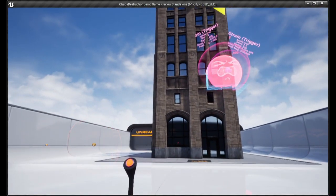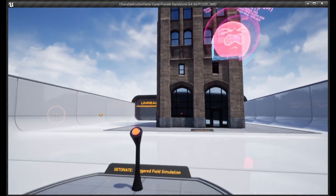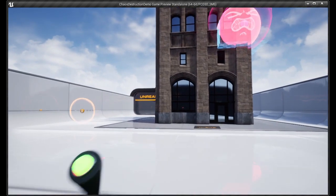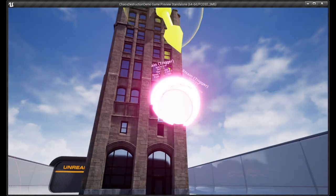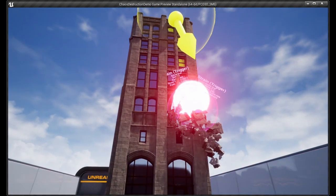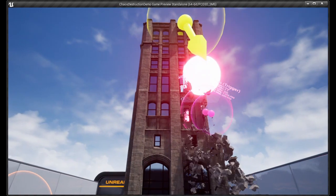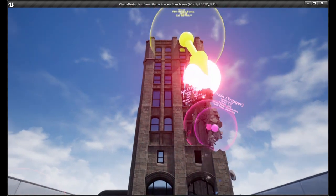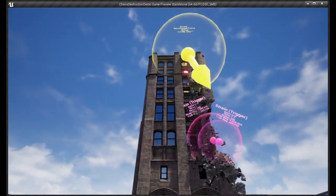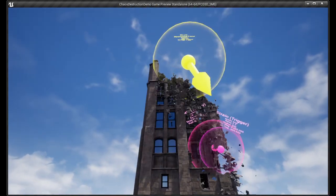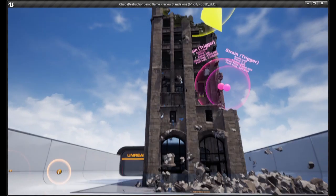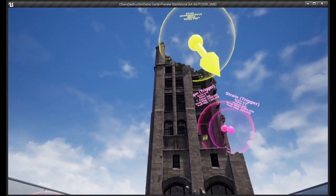Once you open the Chaos Destruction Demo, there are numerous maps and basically scenes. So the best scene to go to, the best map, is the second map. So you go to the second map and you double-click that.